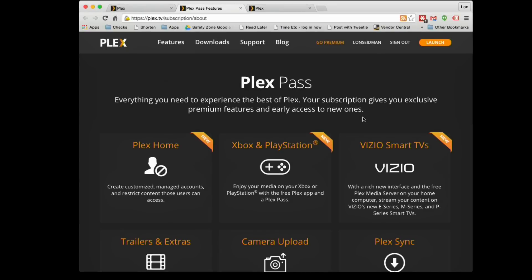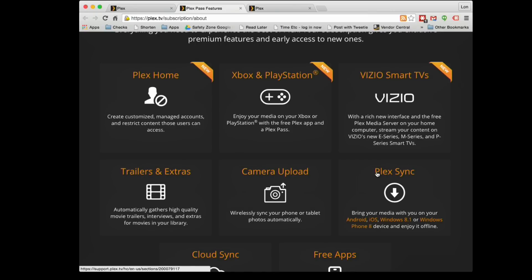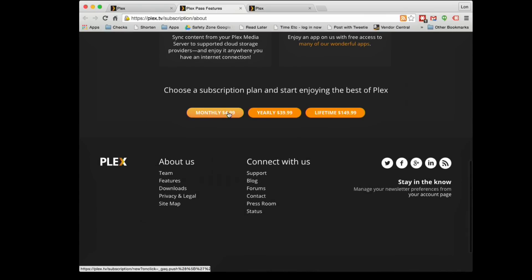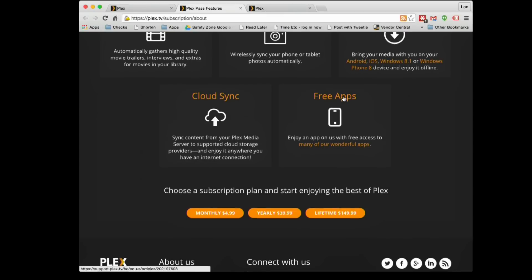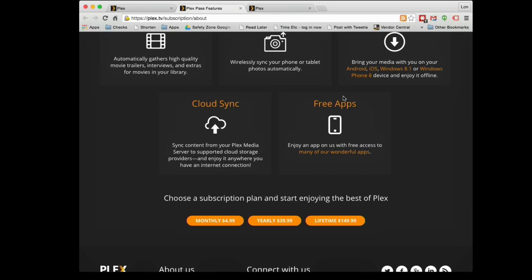Plex is free if you're going back and forth to a computer with a web browser, but if you want features like syncing files to your tablet or phone to play offline on a plane, you need to step up to the premium version — Plex Pass — which costs anywhere from $5 a month, $40 a year, or $150 for a lifetime subscription. The iPhone app and a few others cost a couple of bucks, but with Plex Pass all those apps are free. You can also buy the apps and still use the free version without any subscription fees.